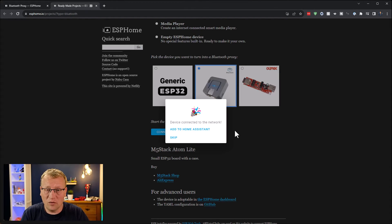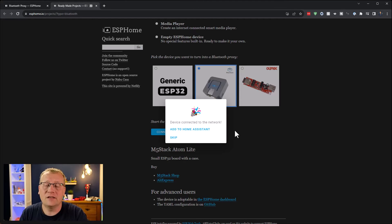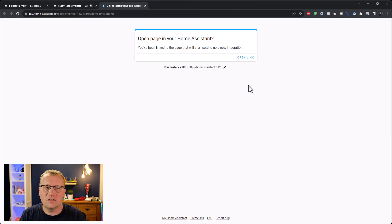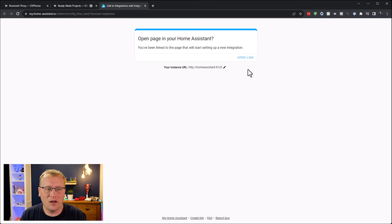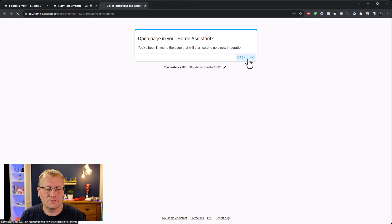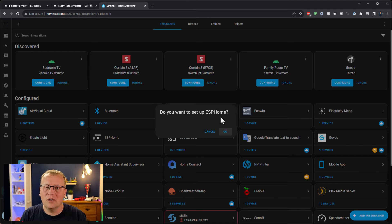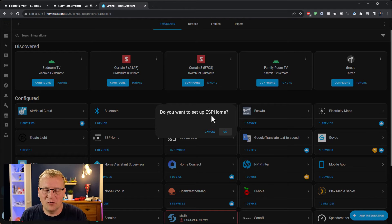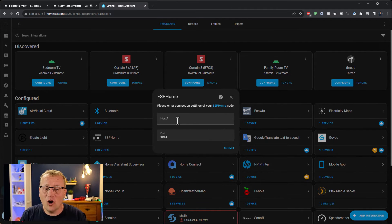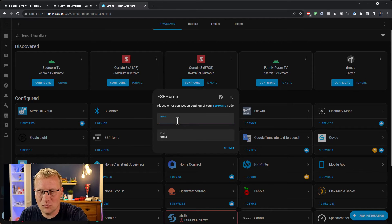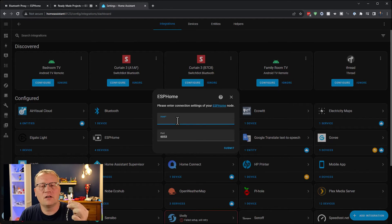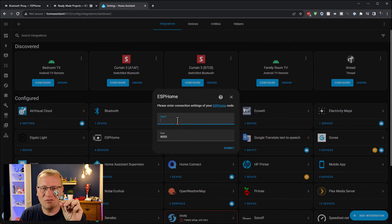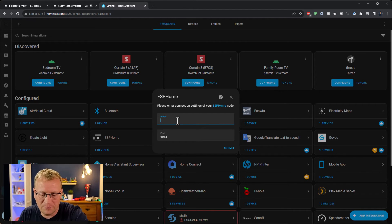Now we want to put it into Home Assistant so that Home Assistant knows that this is a Bluetooth proxy. We're going to click on Add to Home Assistant. It's going to take us to this linking site within my home assistant.io. That should open up my Home Assistant instance. Do you want to set up ESP Home? That's what the Bluetooth proxy is. Now the host here is the WiFi of this device because Home Assistant doesn't know what IP address it was given on the WiFi.